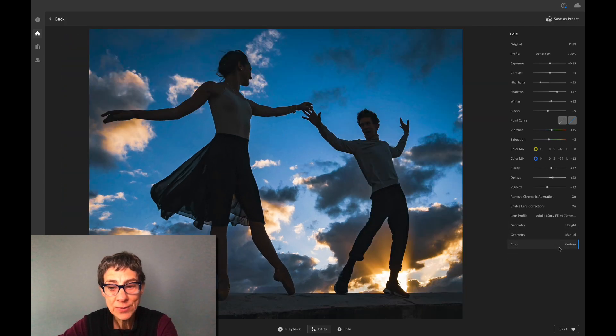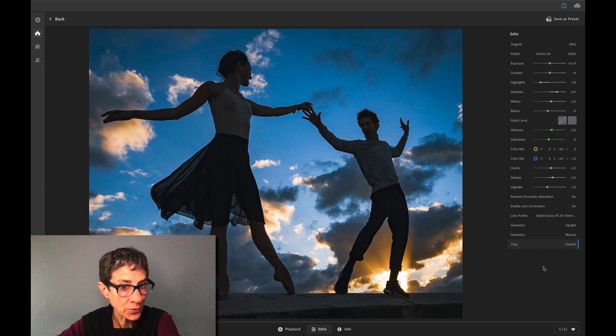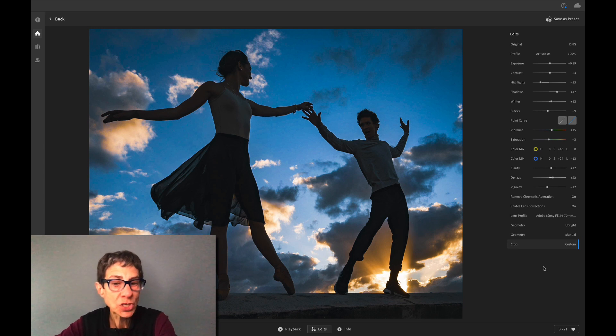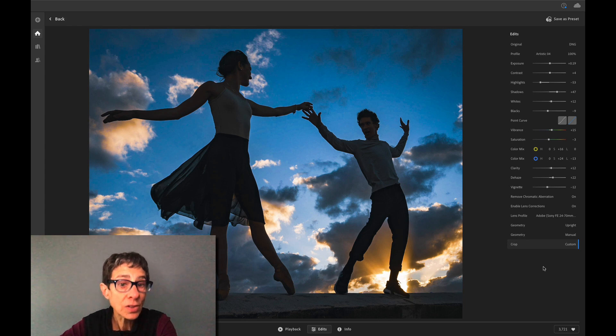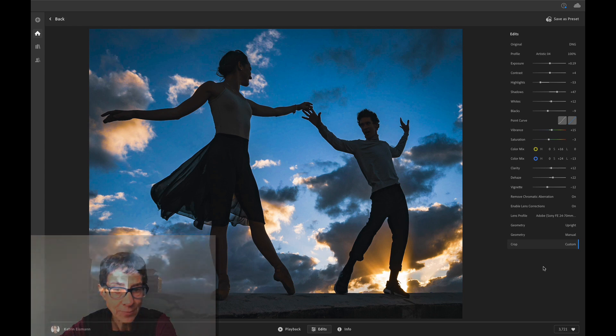Okay, so now you know my secrets too. Check out the interactive edits — there are lots of them for you to be inspired by.